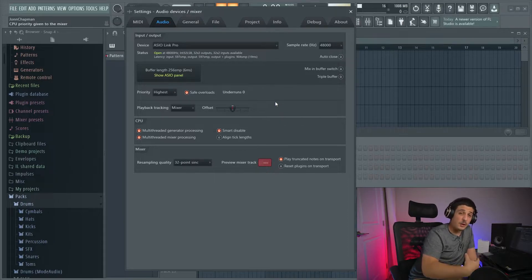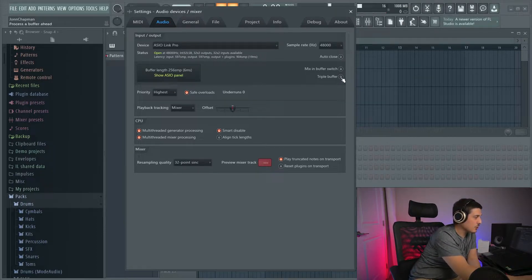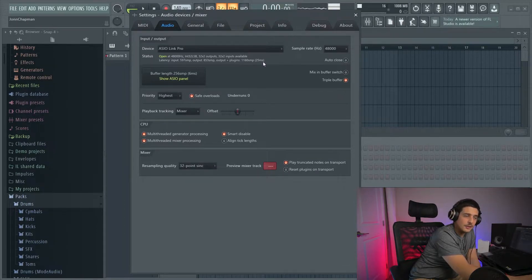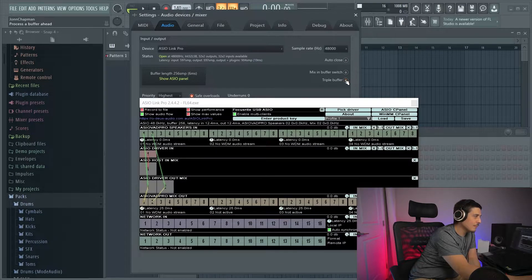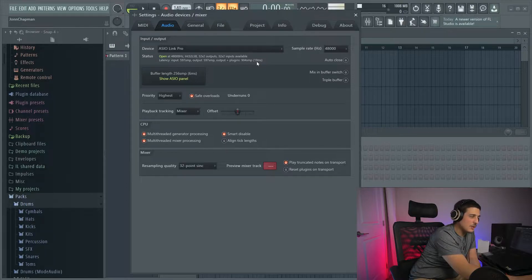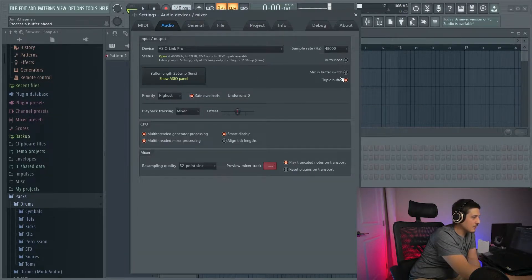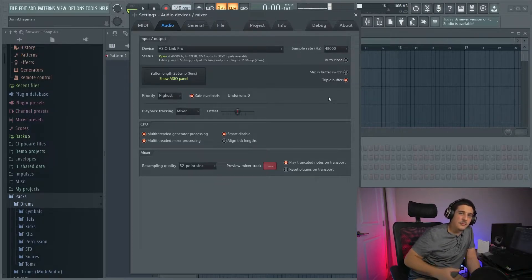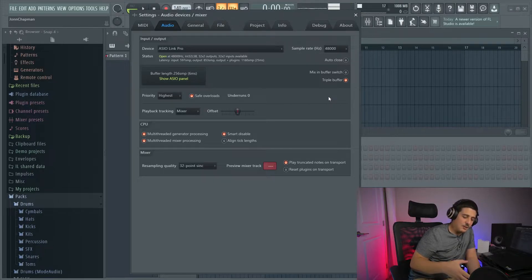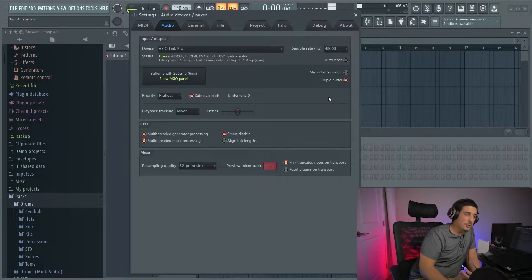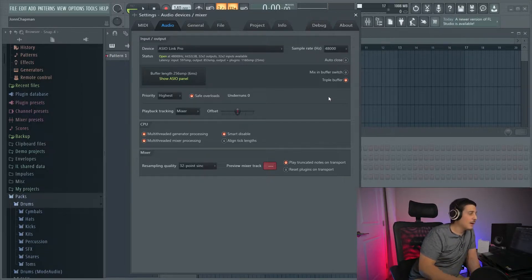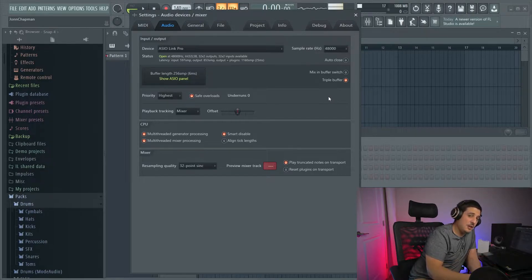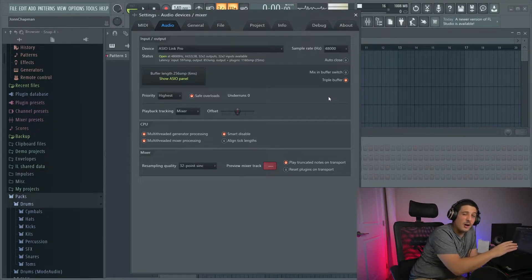Next thing that we're going to worry about is we're going to worry about this triple buffer button. That button, I want you to notice we have a latency right here. This tells us what our latency is. This went from 25 to 19. Triple buffer is for your mixer and your mixing. It's so that your effects and your plugins have enough time to work and the sound comes in as good as possible in your mixer. And so this is for people who are doing high intensive projects when they're mixing.